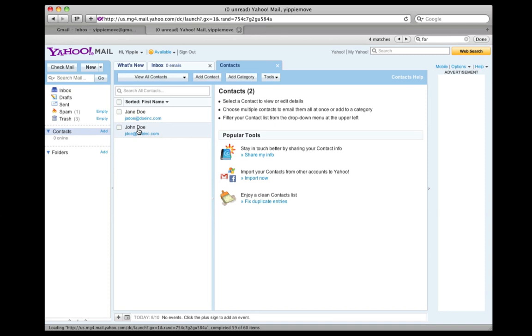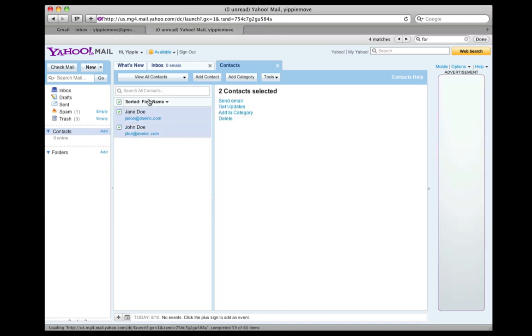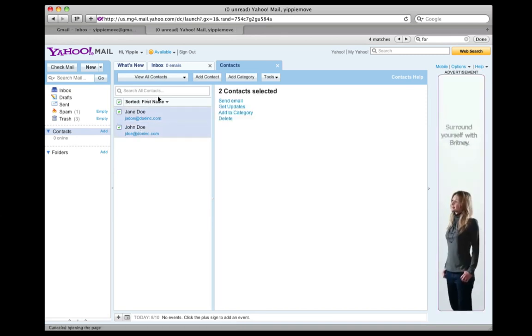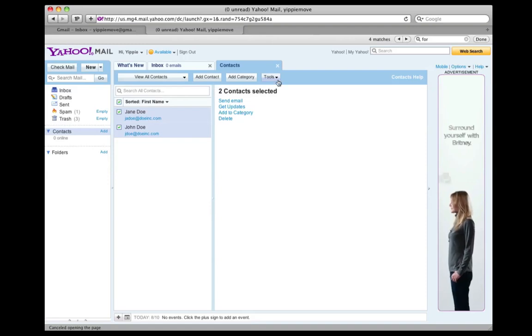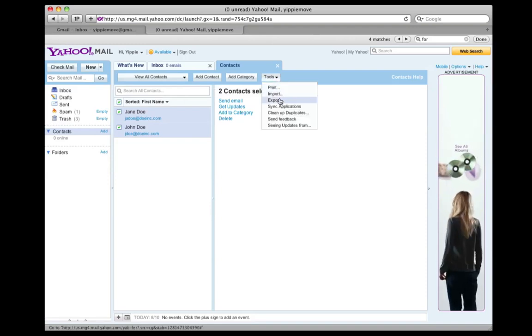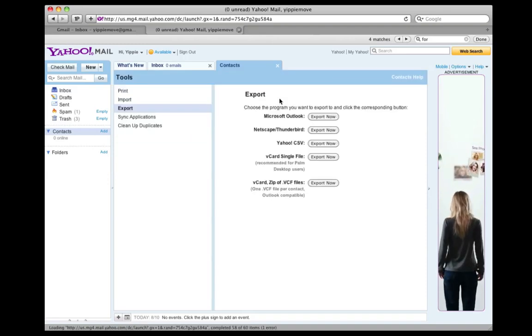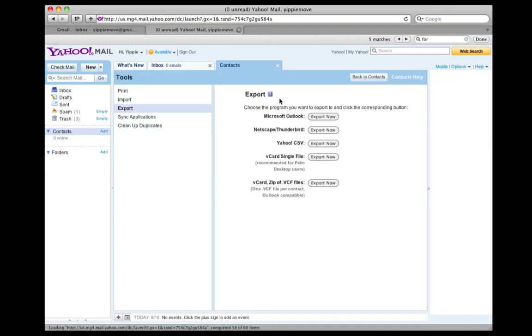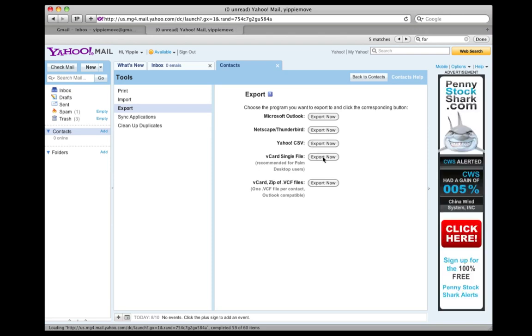As you see, I have two contacts here. I simply select all my contacts, go to Tools and Export, and then I choose the vCard single file.